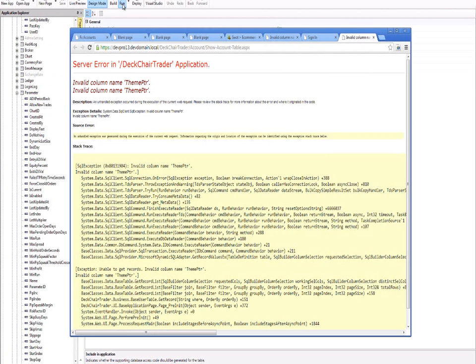And there it is. There's the error. Invalid column name. Now this is a very blatant error. So it's quite easy to catch. But there are more subtle ones. And depending on how your error handling is in your application, you may miss them altogether. So it's vitally important that you keep them up to sync.